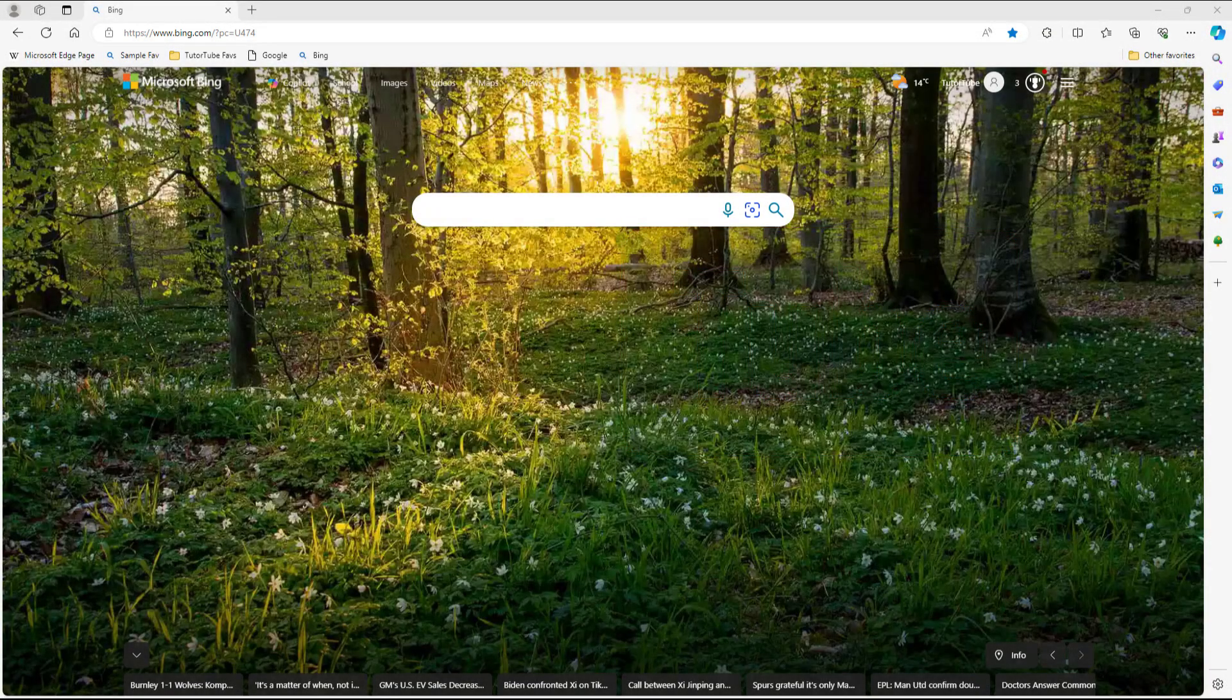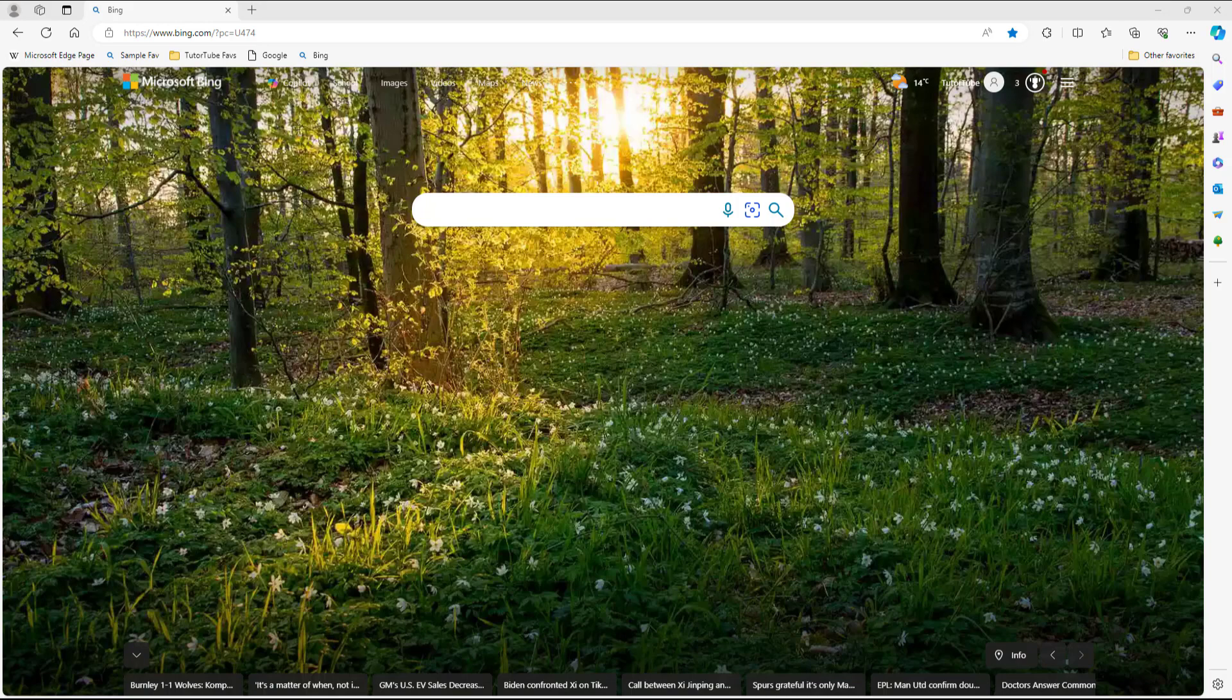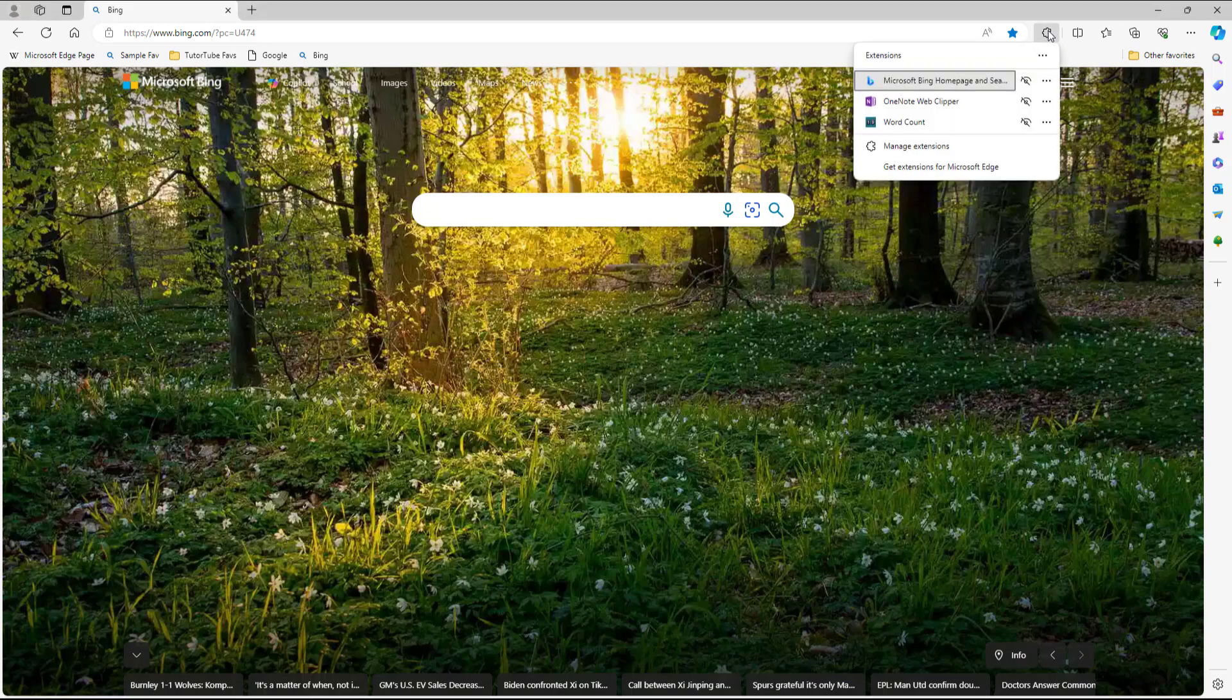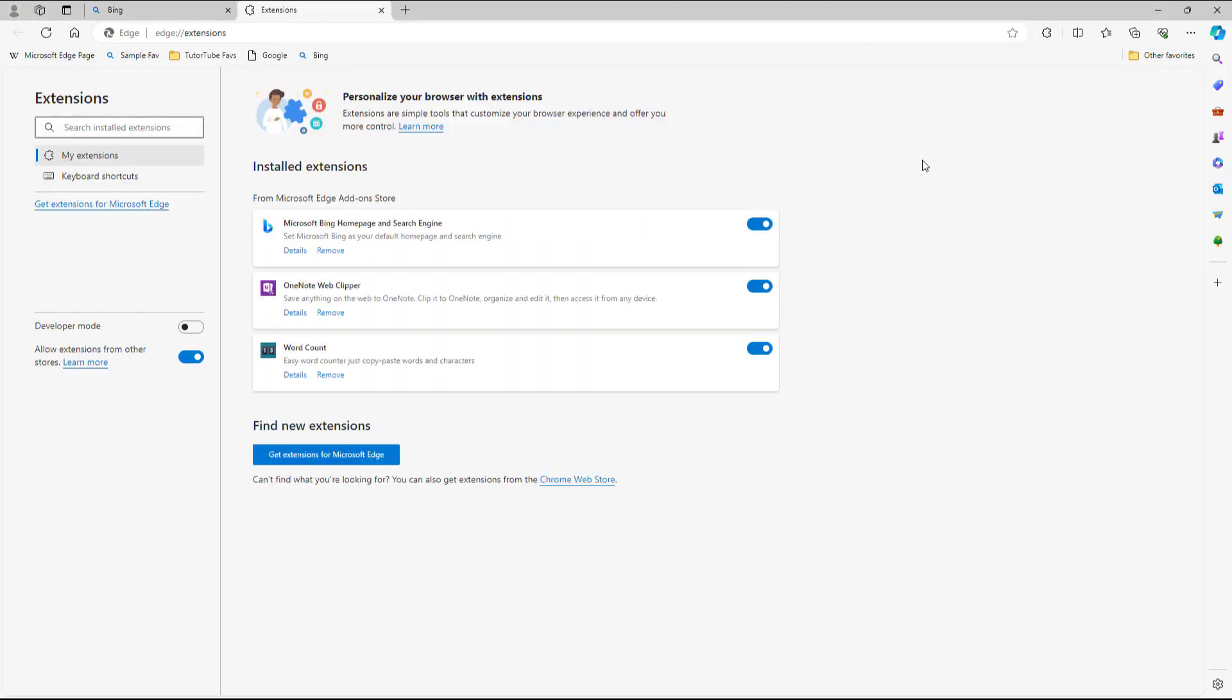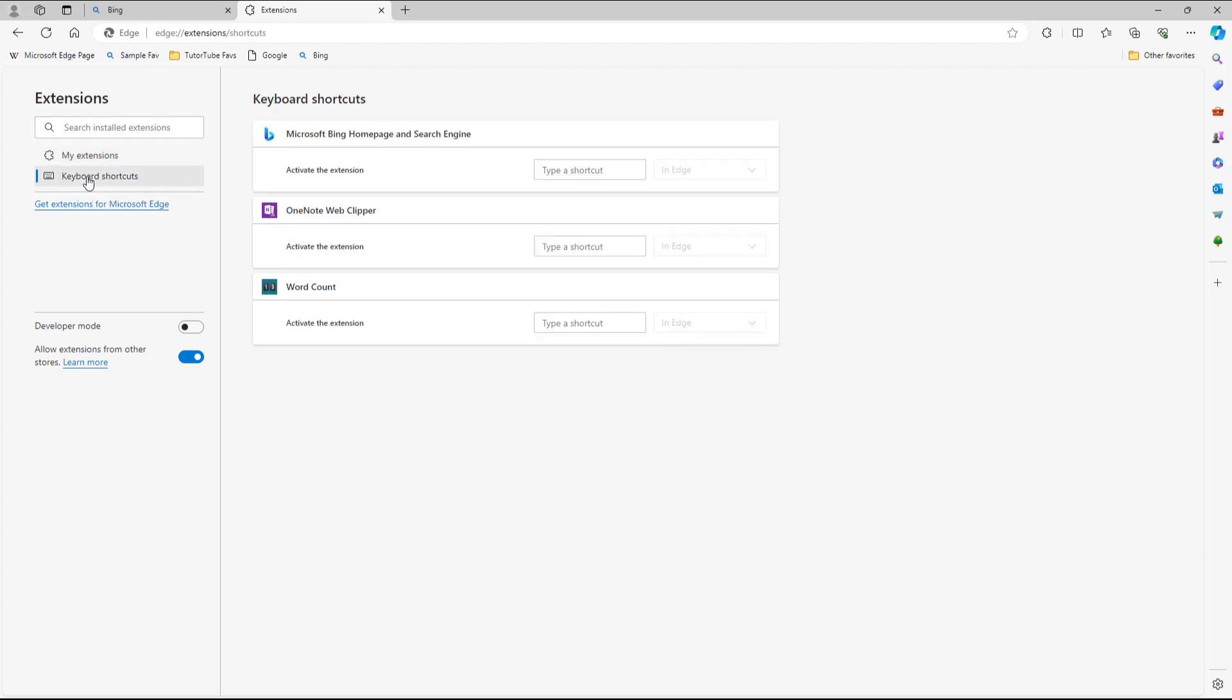It becomes easier to access a particular extension by using a keyboard shortcut. For example, if I go to extensions over here and manage the extension on the left-hand side, you can see that keyboard shortcuts is an option here. You can assign keyboard shortcuts to activate a particular extension.